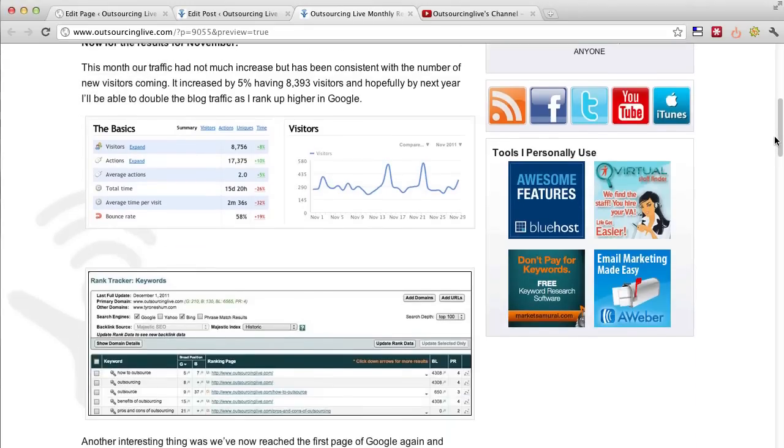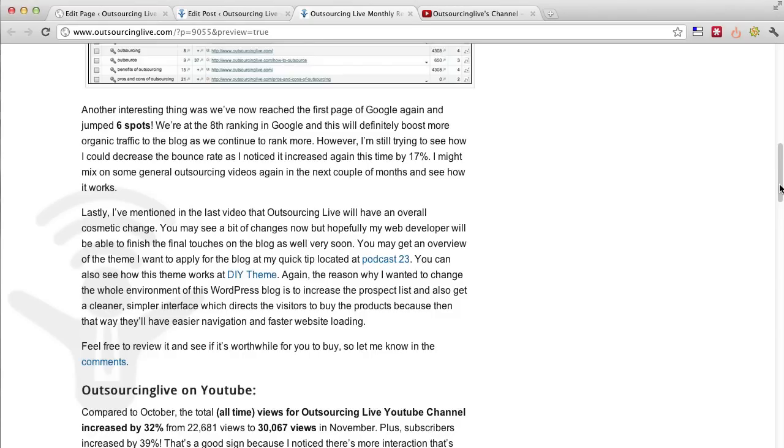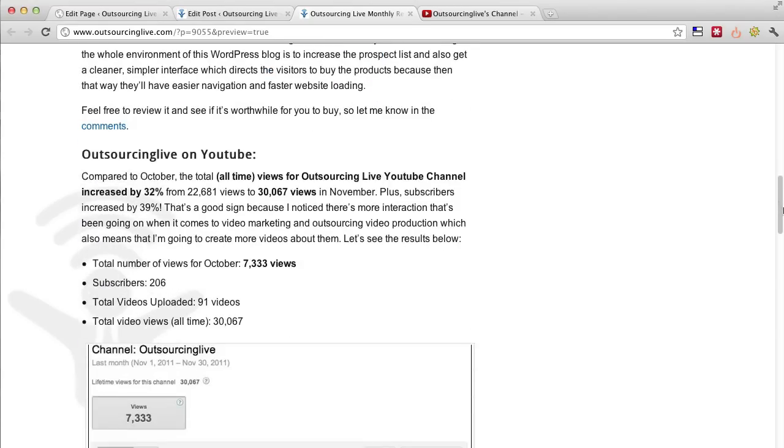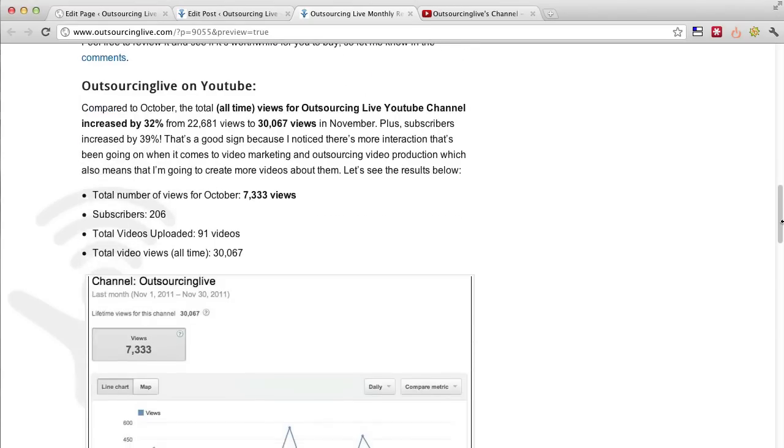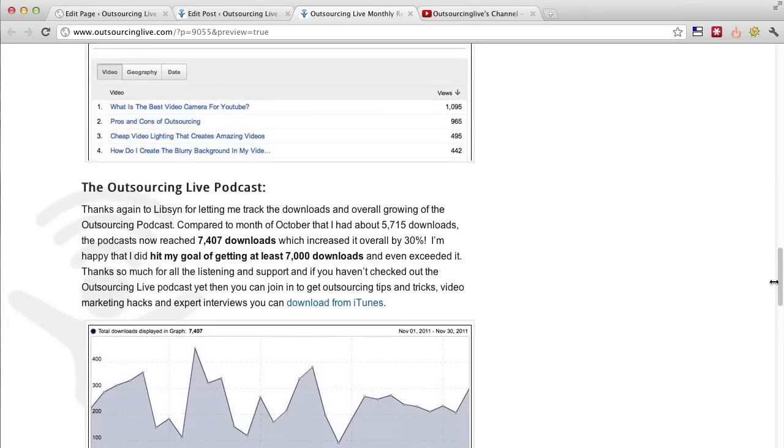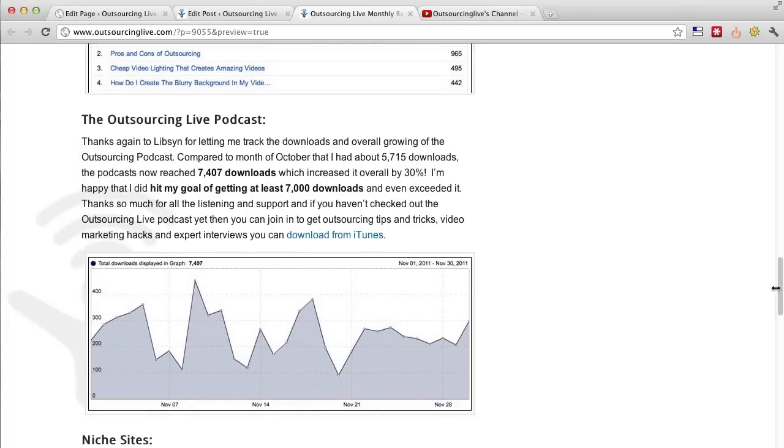Particularly, my videos on my channel have increased about 30% and also my podcasts have increased by about 30% as well. So it's been a great month in terms of traffic for that side of things and things are growing organically.